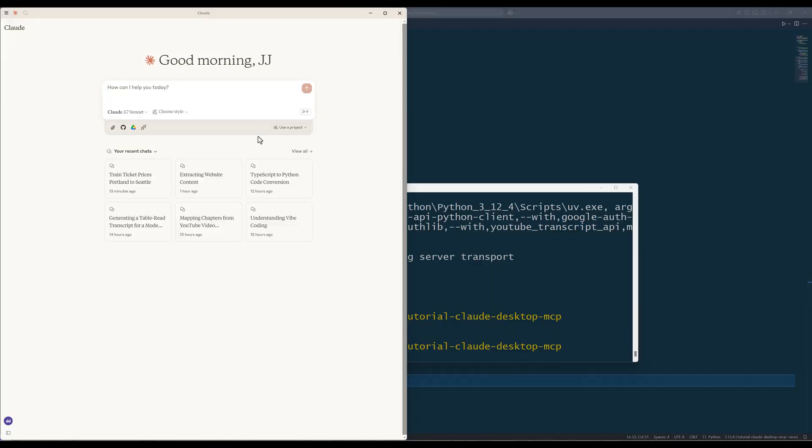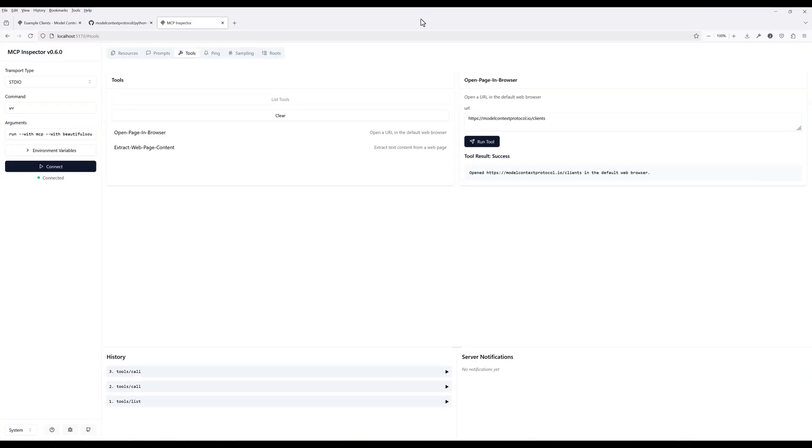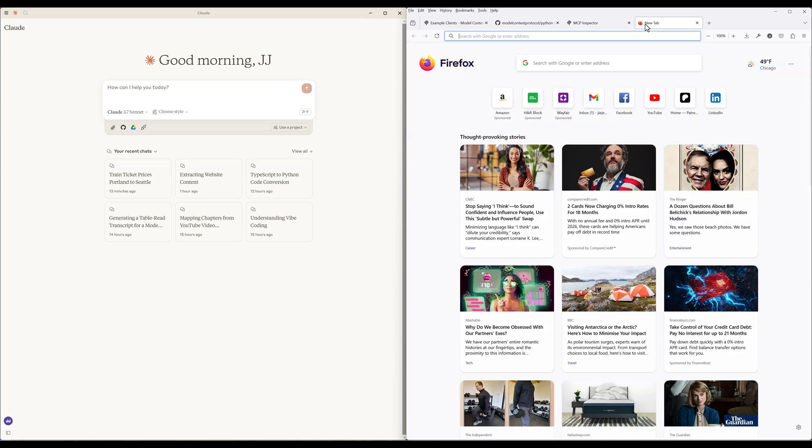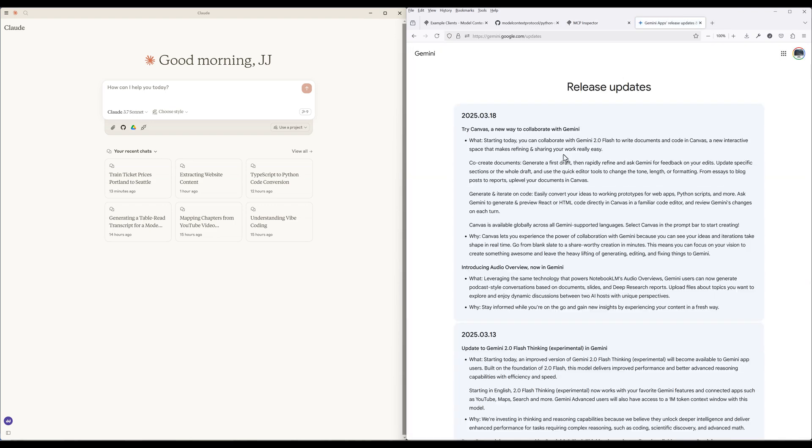In the Cloud desktop, let's try it with a page from Google Gemini's release updates.